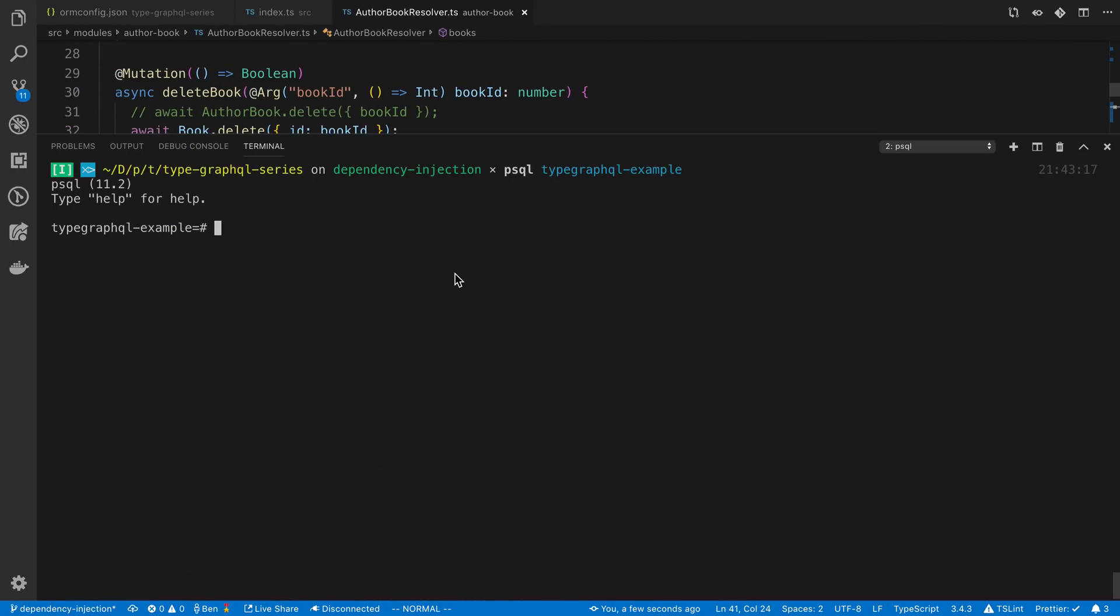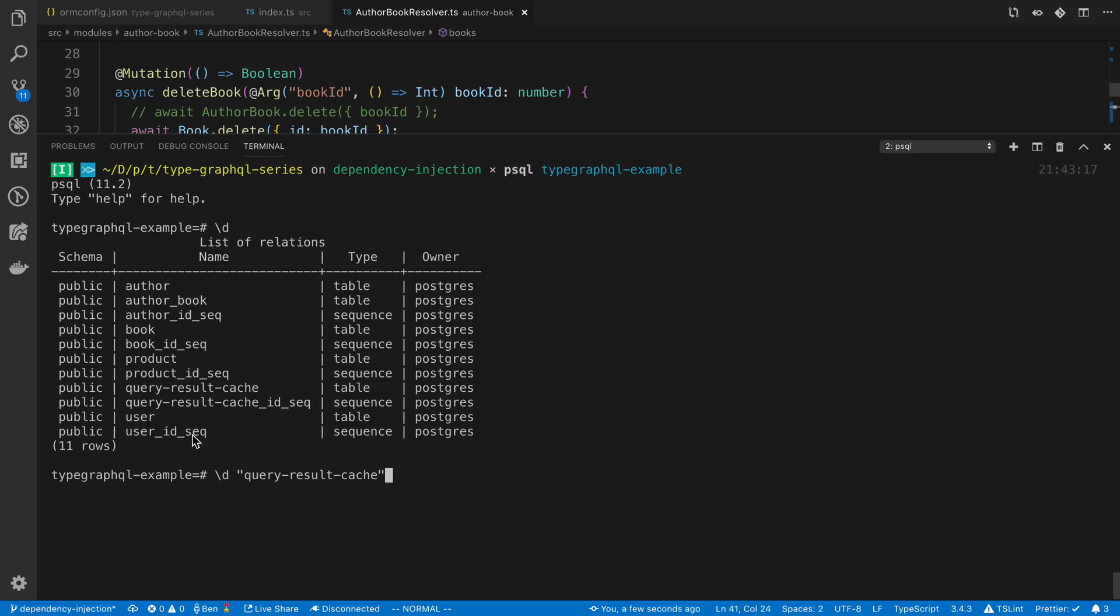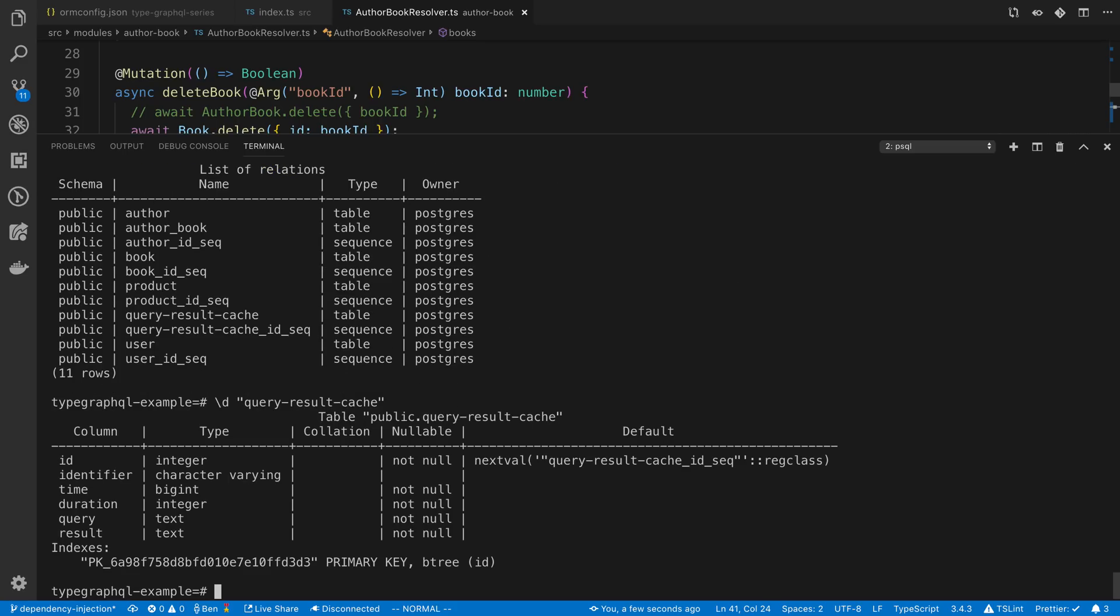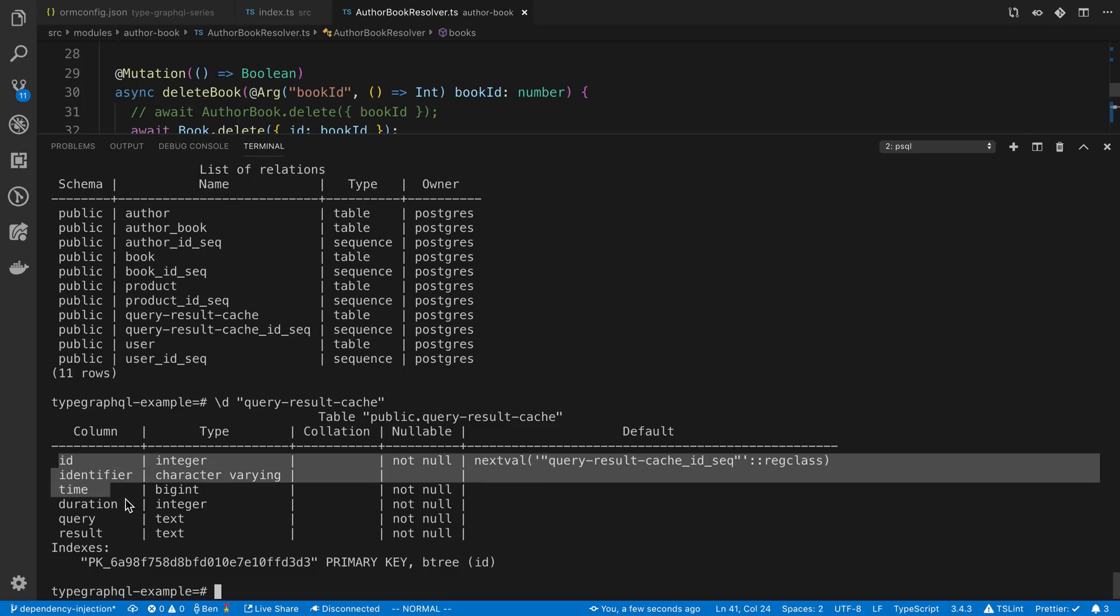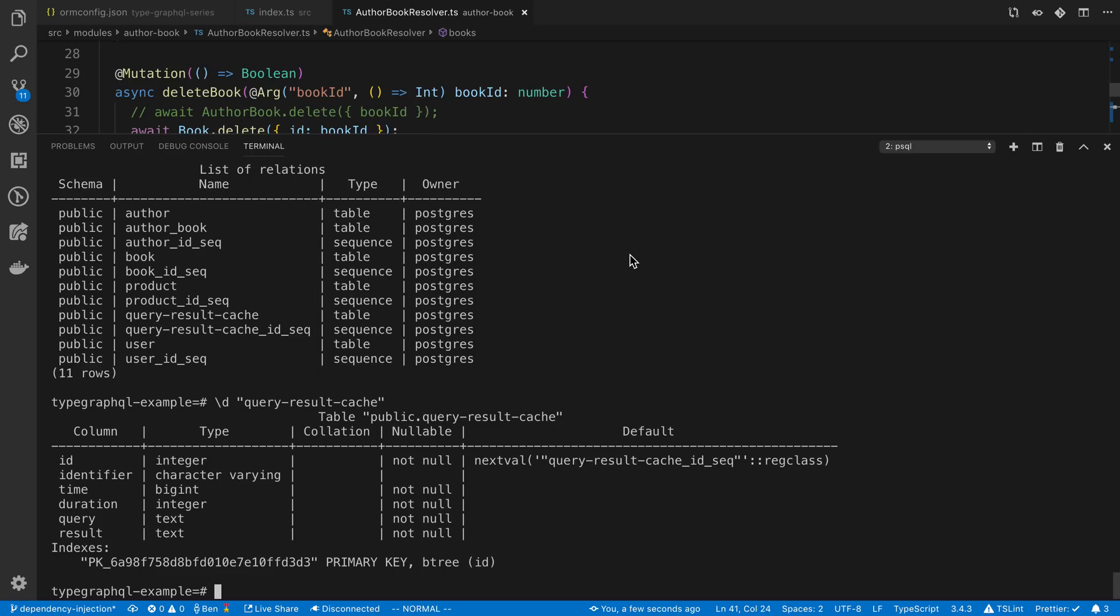When it caches values, what I was talking about earlier is that it actually creates a table in your database called query result cache. When these queries are fired off it is storing the result of them in this table. If you do backslash d while you have psql open you can see all the fields. Basically it's storing the query and the results of the query inside of this table. TypeORM is actually caching your queries inside of Postgres in this table. This really only makes sense if you have a really slow query that is doing maybe a bunch of groups or group by or computations if you're just going to store it in Postgres.